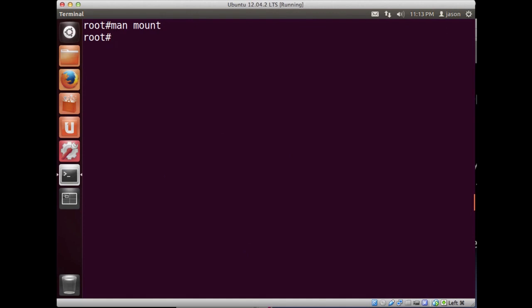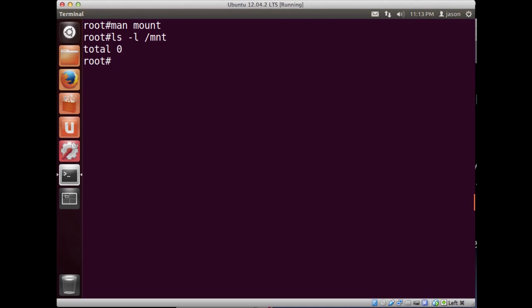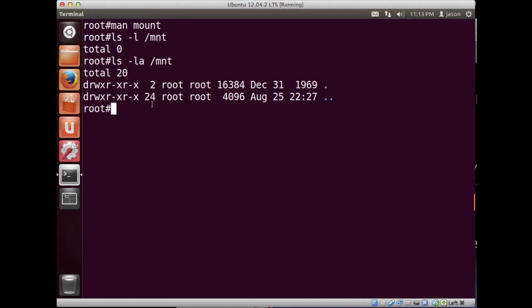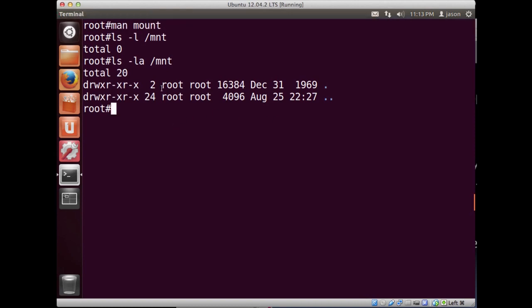If I look now at the mount directory, if I do ls -la I get no information. But notice that I mounted this drive as root, and it's actually mounted as root. So let's go ahead and unmount that drive.